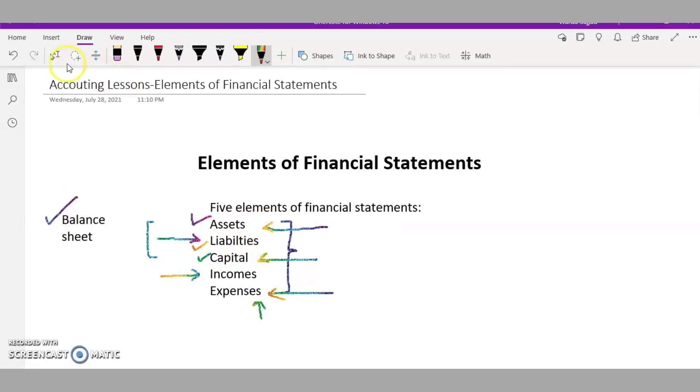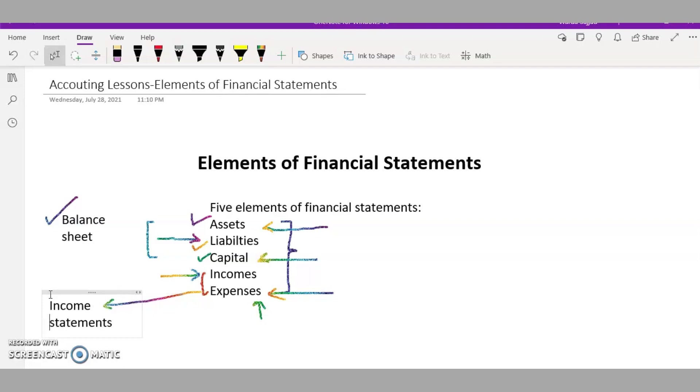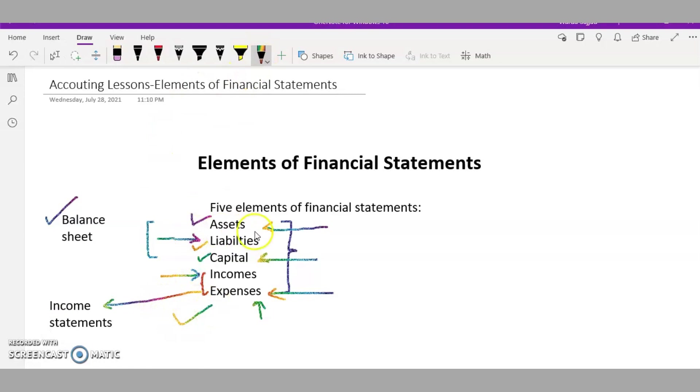The remaining two, incomes and expenses, will be part of the income statement, in which we talk about how much profit a business has earned. We take all the incomes and deduct the expenses from income to show our profits. So these two are part of the income statement, and these three are part of the balance sheet.